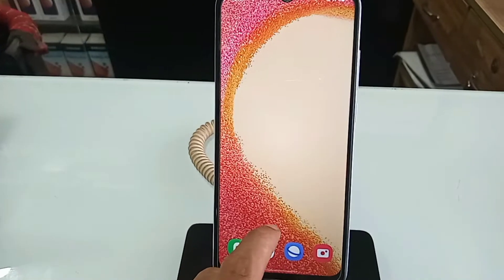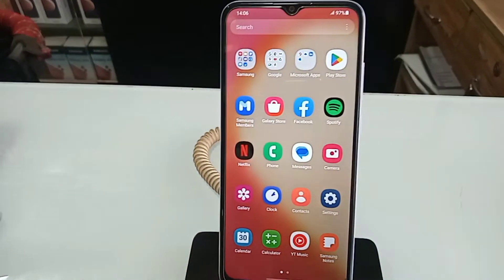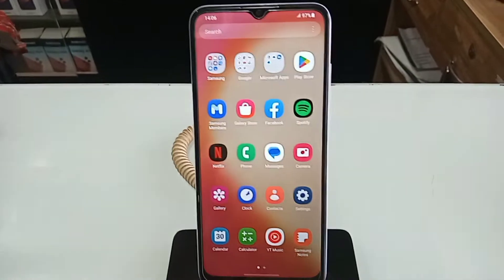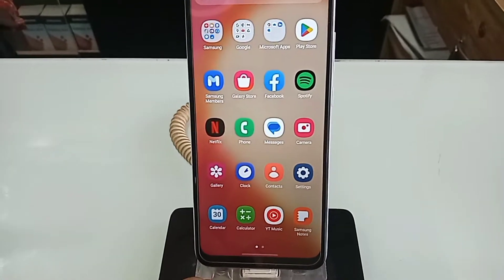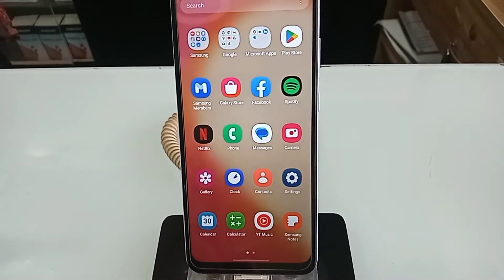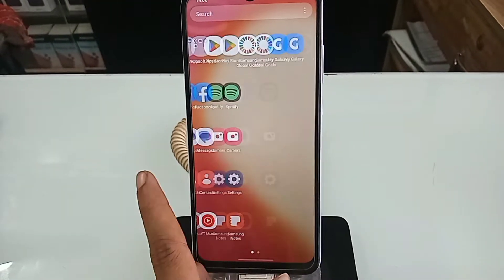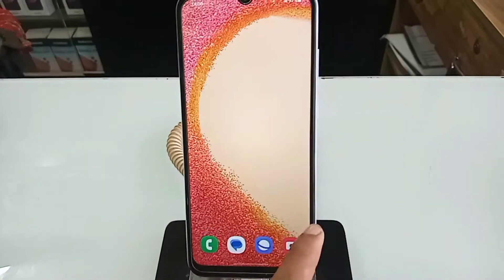Today I will show you how to display the back button, home scroll button, and layout button on this phone's display.